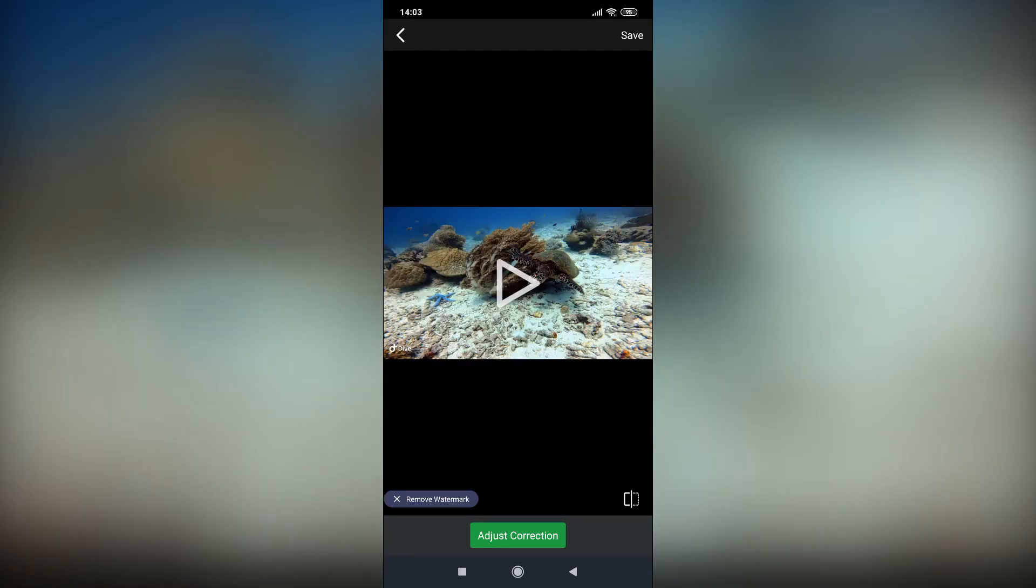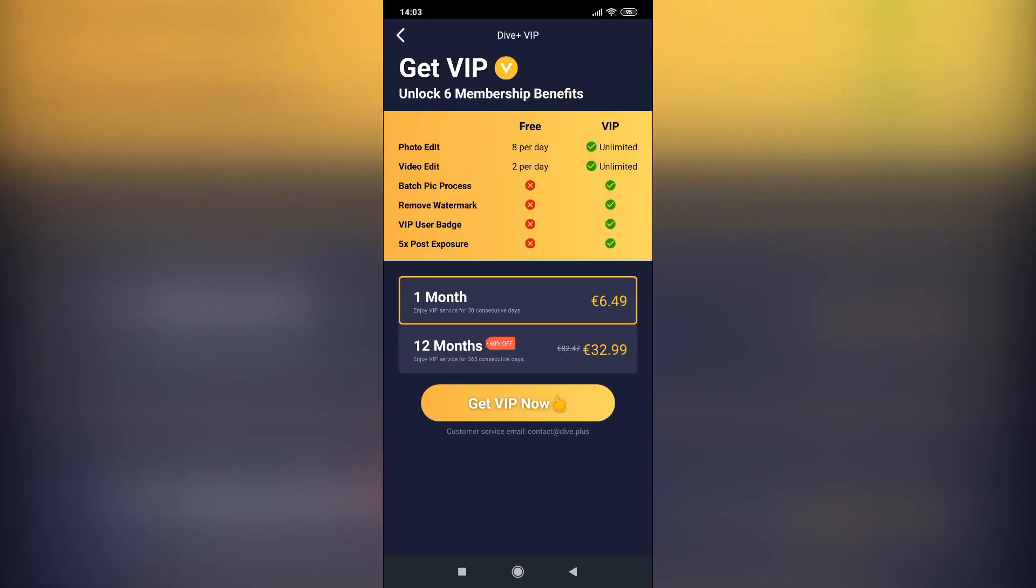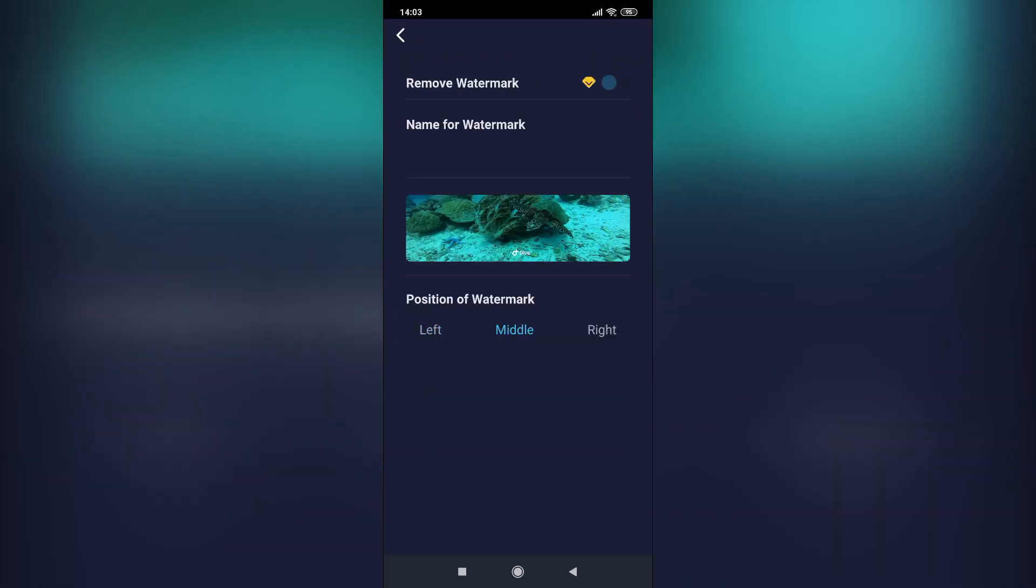Dive Plus puts its watermark in the videos. If you hit the remove watermark icon you will be asked to buy a VIP membership. Without this membership you can only change the position of the watermark.